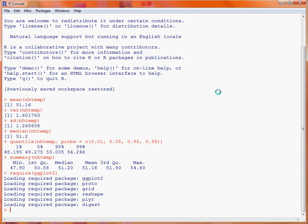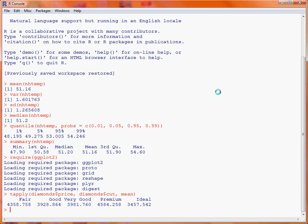If we want to work out the mean price by the different type of cut, we make use of a function tapply, as well as the function mean. With tapply, we first specify a vector corresponding to the values we want to divide up — in this case price — then the categorical variable we're using to break up our list of prices, which is the column cut, and finally the function to apply to each of these subsets. As we can see, there are five different cuts and we're provided with the average price across those five different cuts.